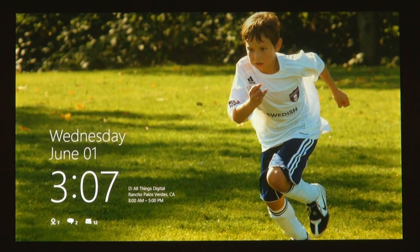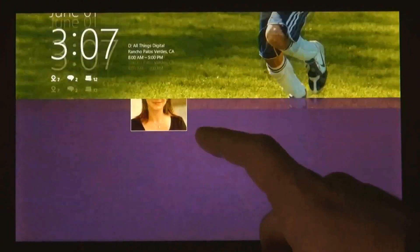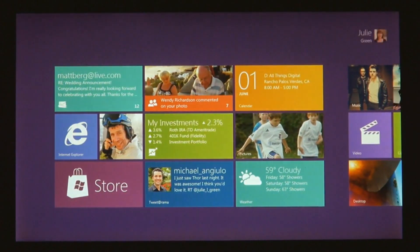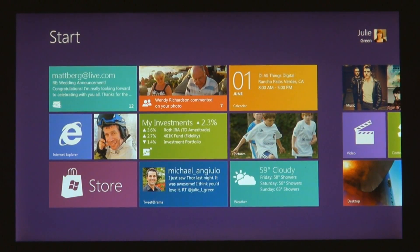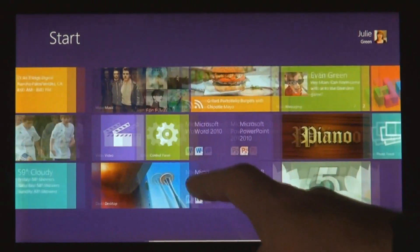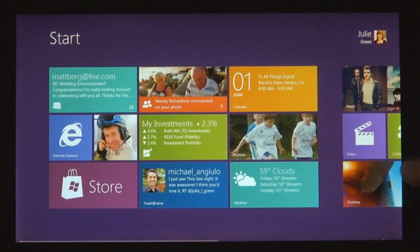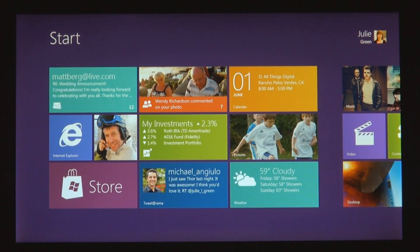The first thing that you're going to see when you start a Windows 8 PC is the start screen. The start screen is this personal mosaic of tiles. Every app on your system is represented by a tile. Tiles are better than icons for a couple of reasons — they have a little more space for the app to show its personality, like the weather app can just show you the temperature without you having to open it.